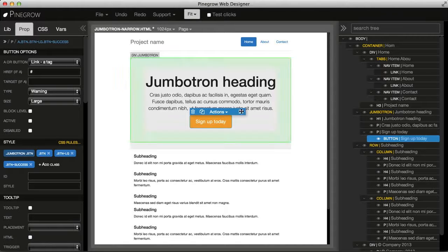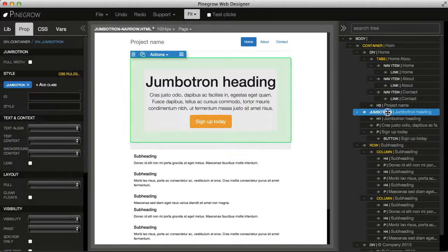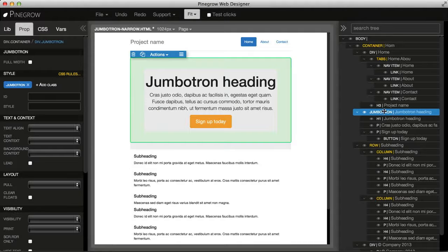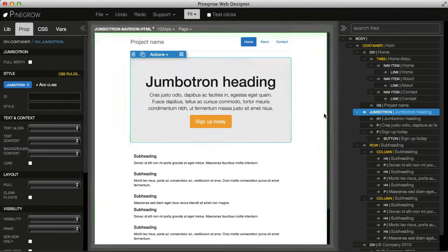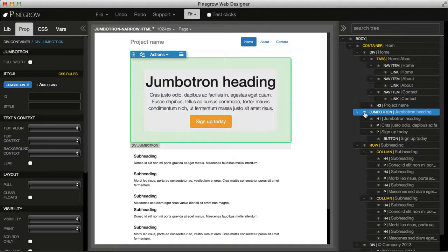Another way is to click on the element in the tree and it will also get selected. The tree has two other options.